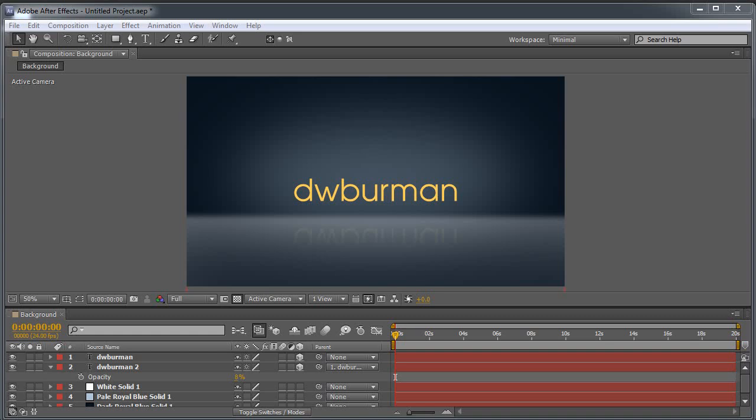For this week's video, I figured I'd do something a little different. I would delve into After Effects a little bit, just to show you a quick way to set up a nifty-looking background like this. It's not complicated, not simple. My name is DW Berman, and I do graphics tutorials online.